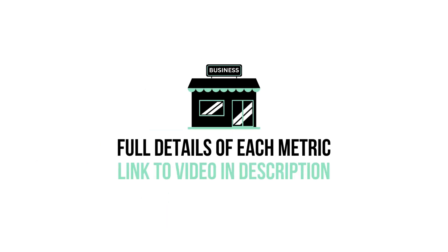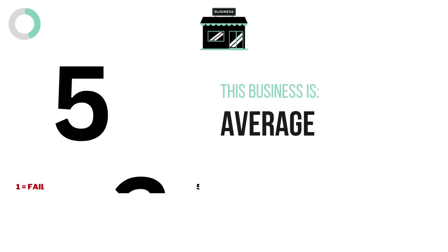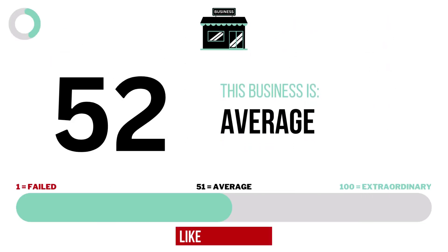If you want to know more about each metric, I have made a video detailing every metric. Link in the description below. Here are the grades for each business metric. And here is the company's business grade.